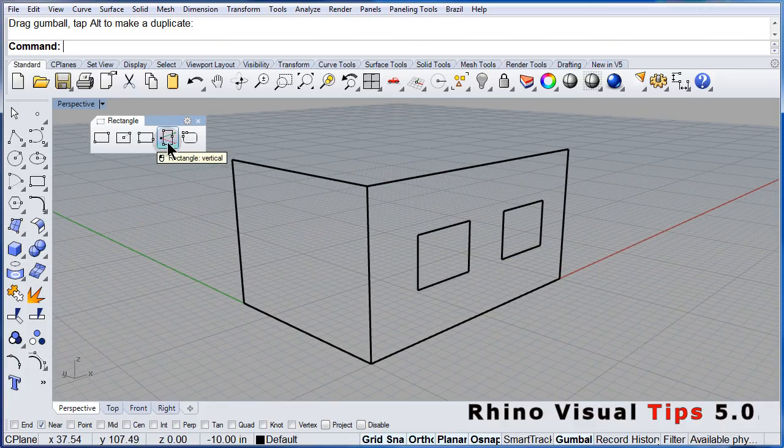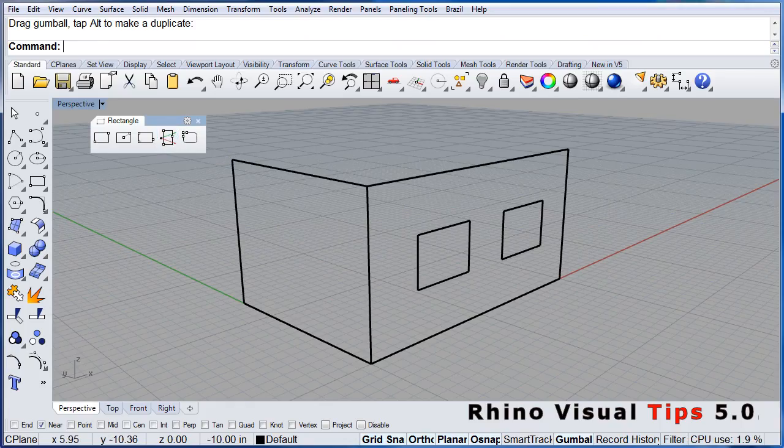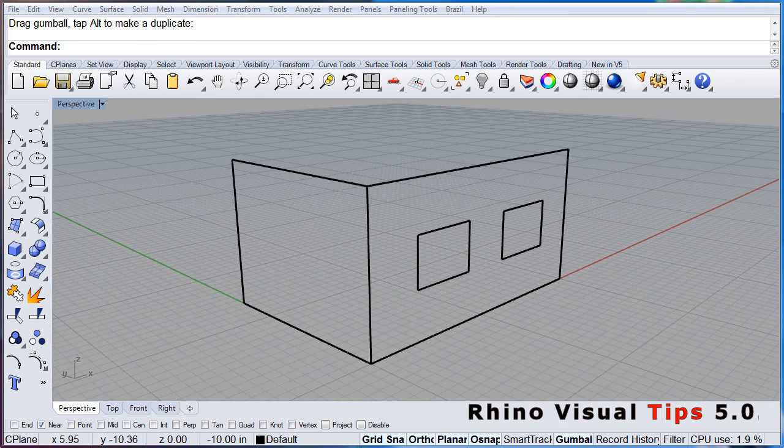Vertical to the construction plane. Practice. Practice rectangles.